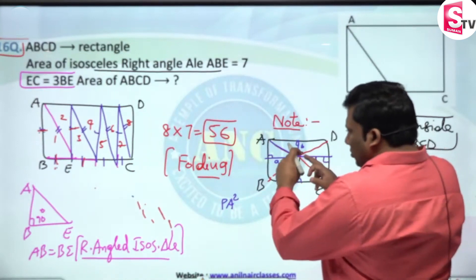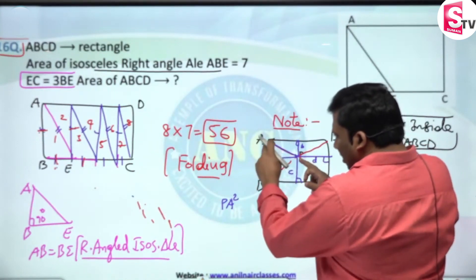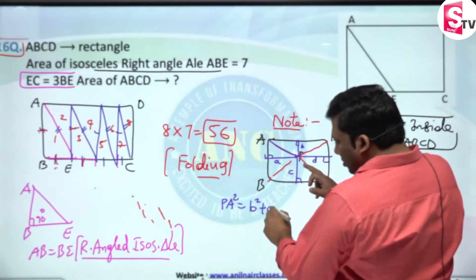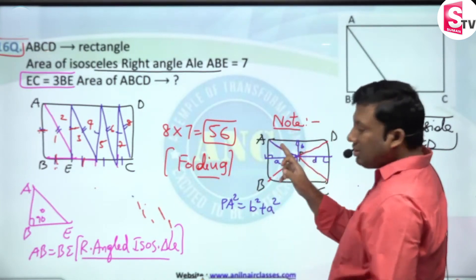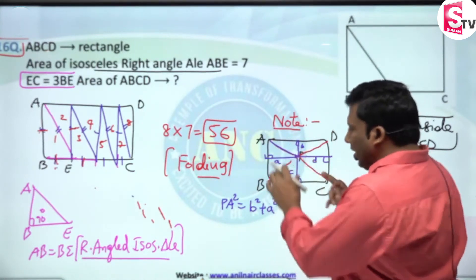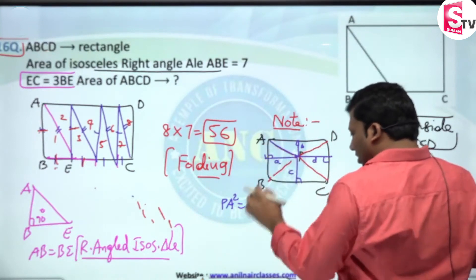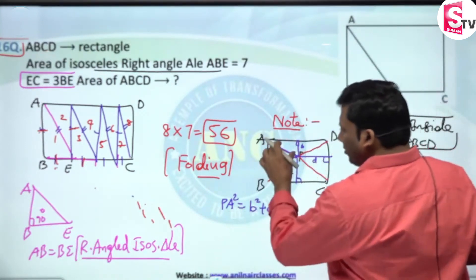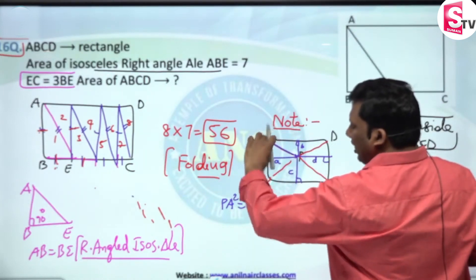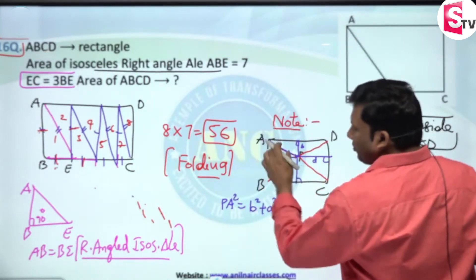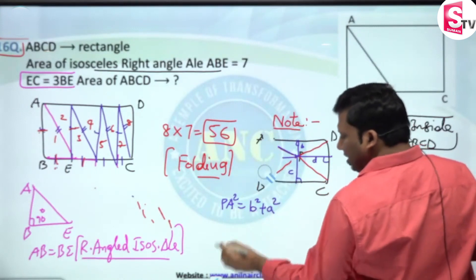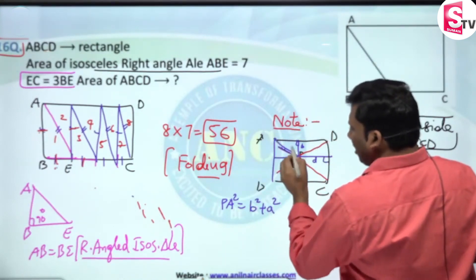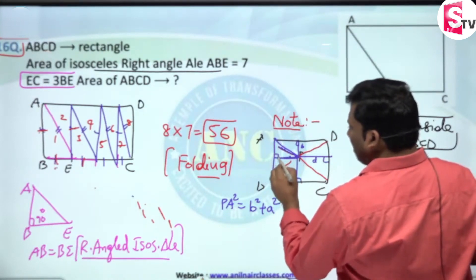Now if you see: PA is the hypotenuse of a right triangle, so PA² = B² + A². Similarly, PB² = A² + C². PC² has height C² and base D², and PD² = B² + D².